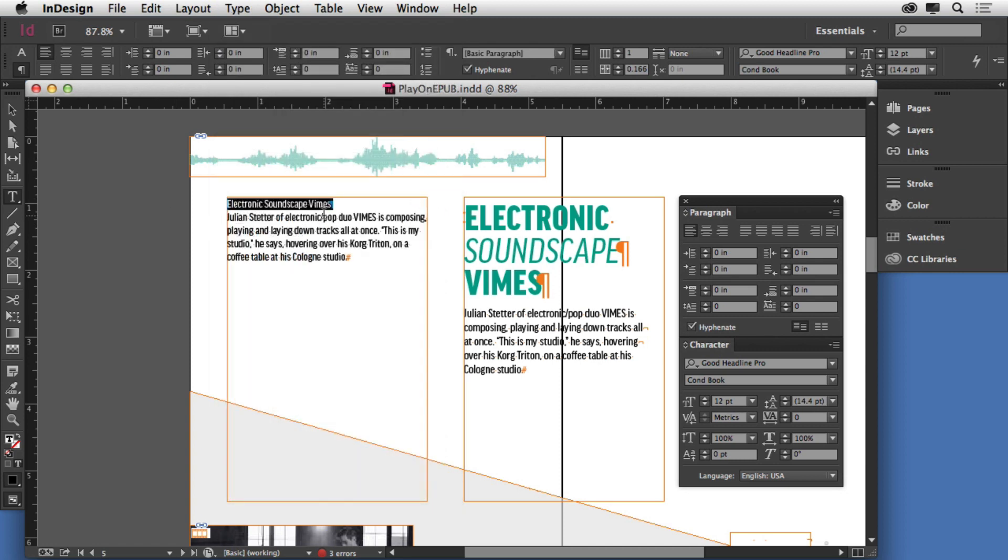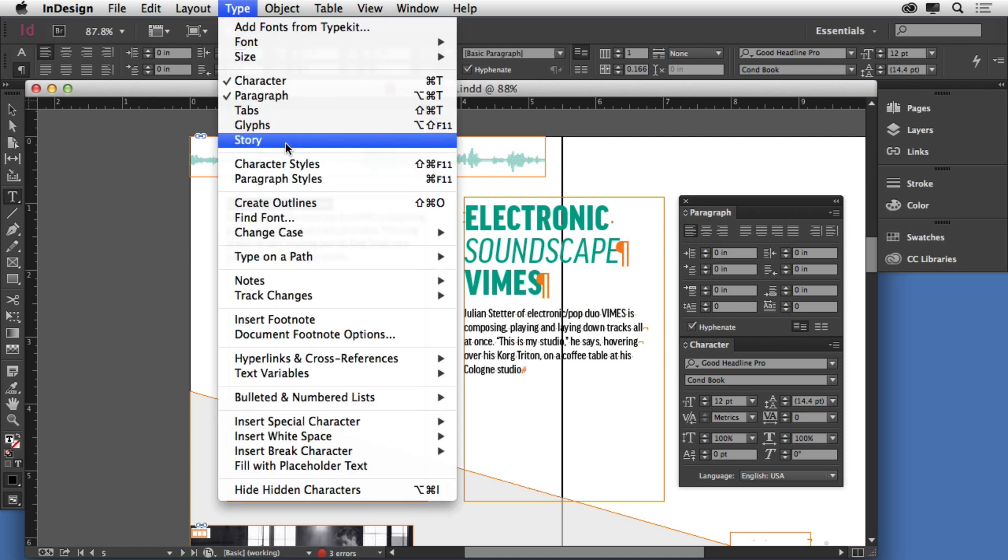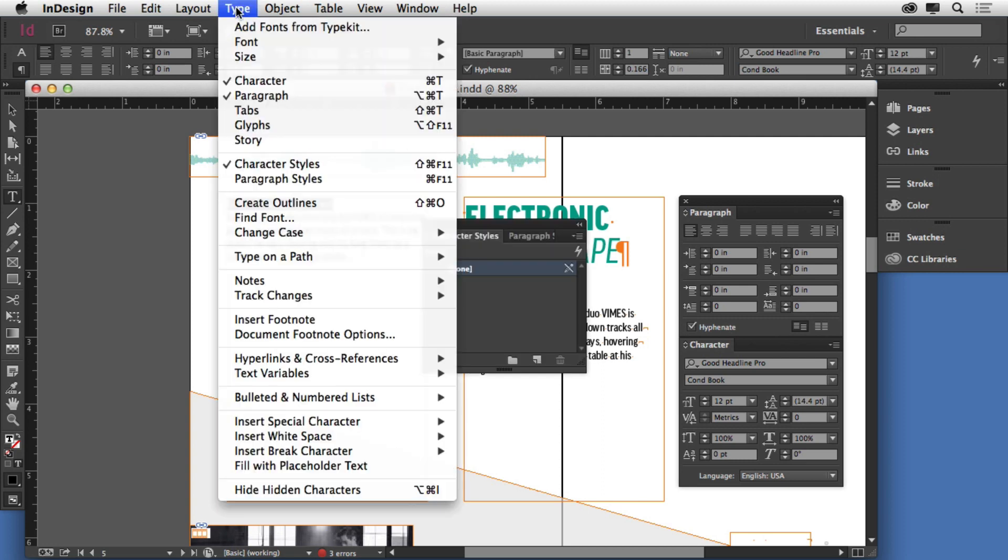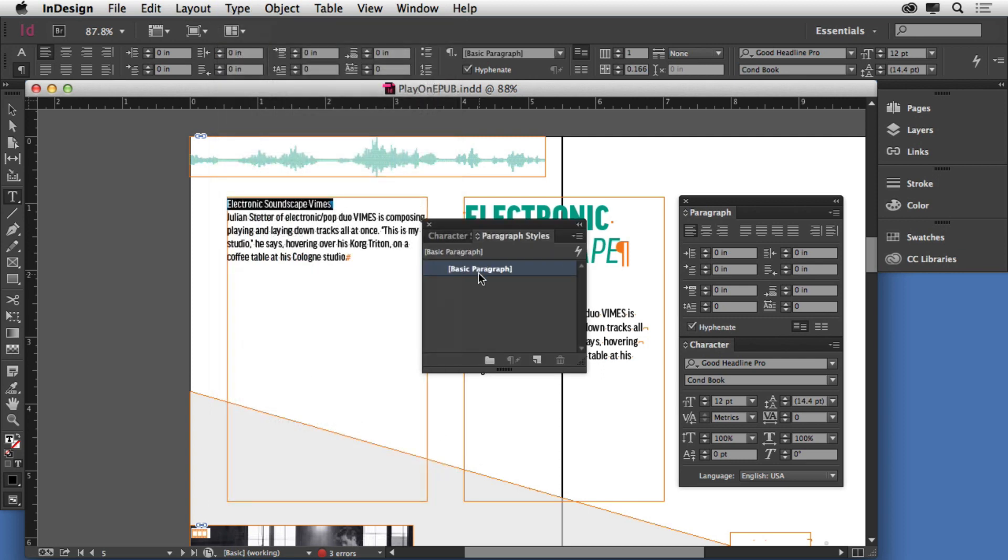Now when we want to save formatting and reuse it we use a style, but there's two kinds. If I come under Type you'll see character styles, let me open that one up. Go to Type, you'll see paragraph styles, same thing. Open both of those up.